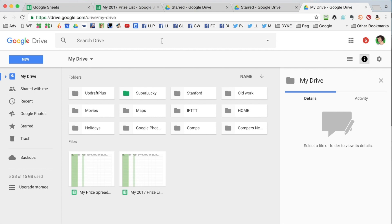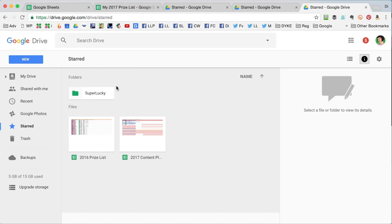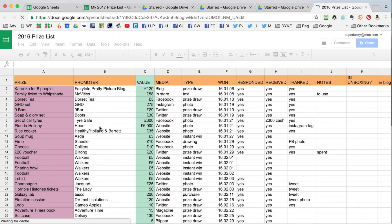So I'm going to show you now on my laptop how these spreadsheets work. I'm on my Mac here, I've gone to drive.google.com and I've logged in using my Gmail details. These are all my documents and folders. Now on the left here there's a start section. I always save my prize list here, so I'll double click to open up that spreadsheet.